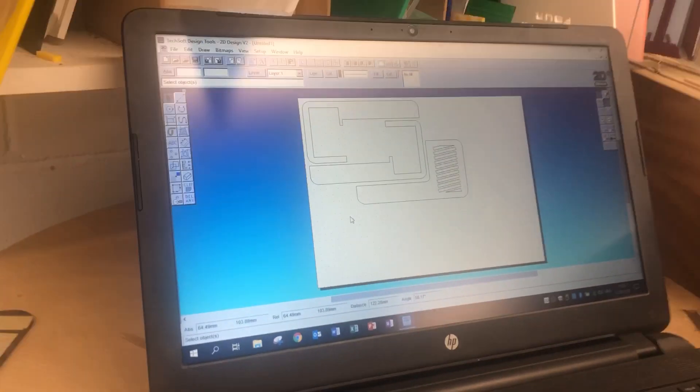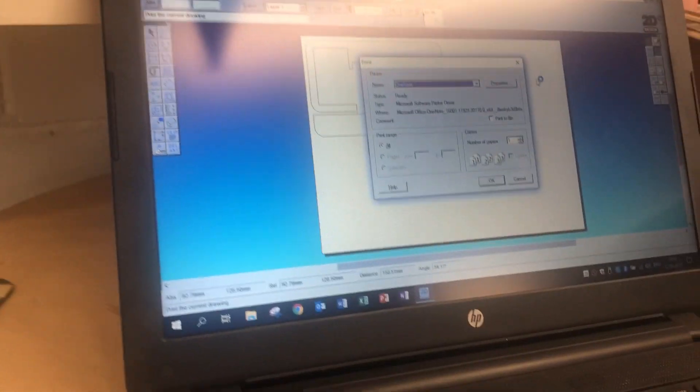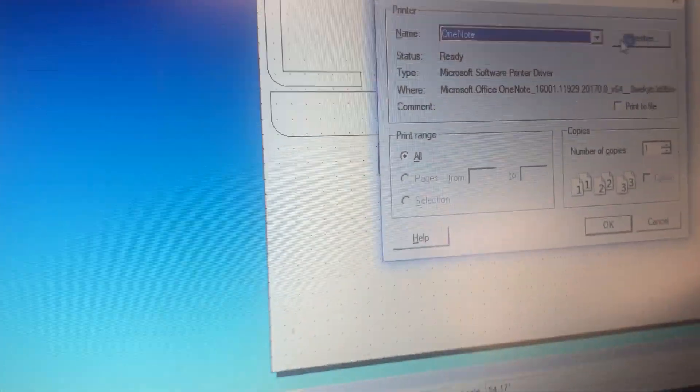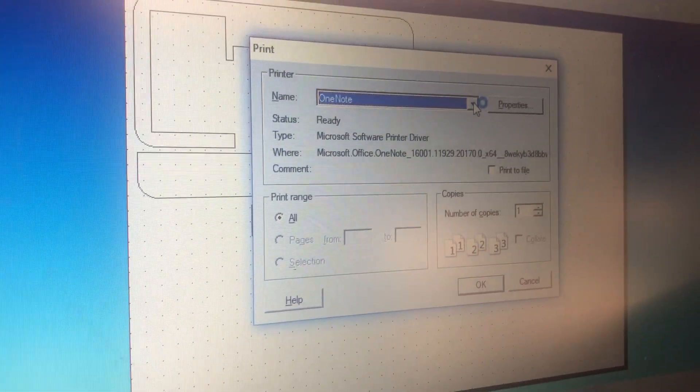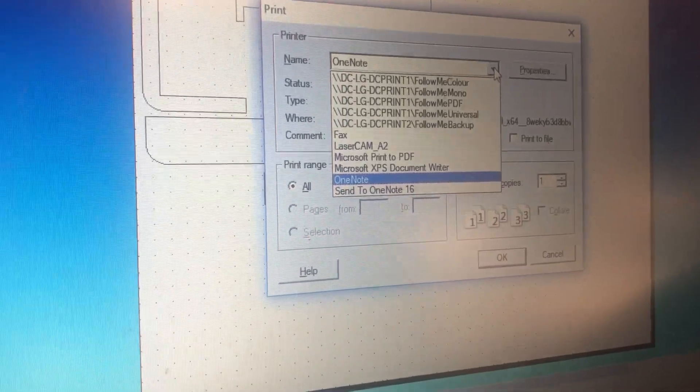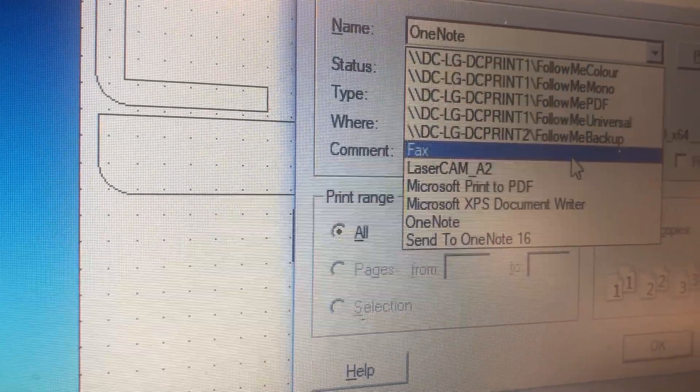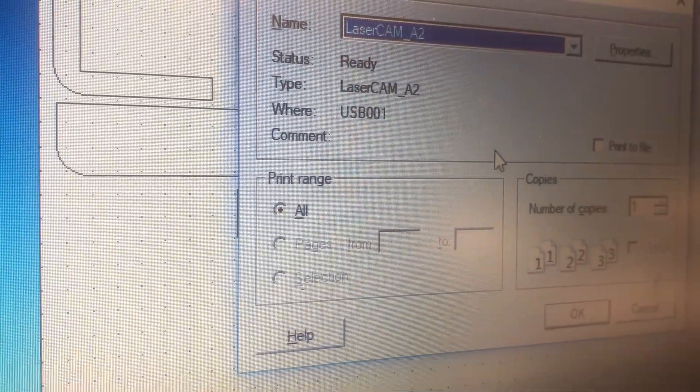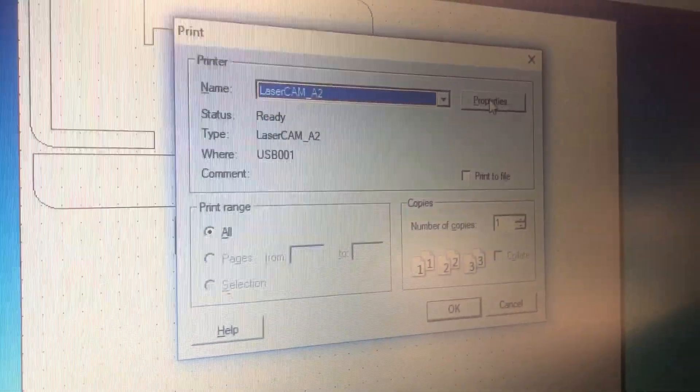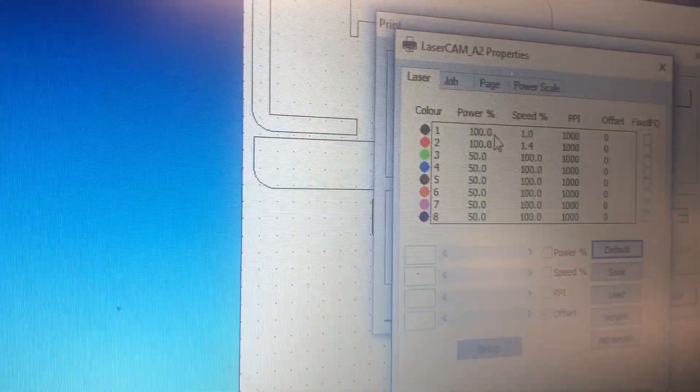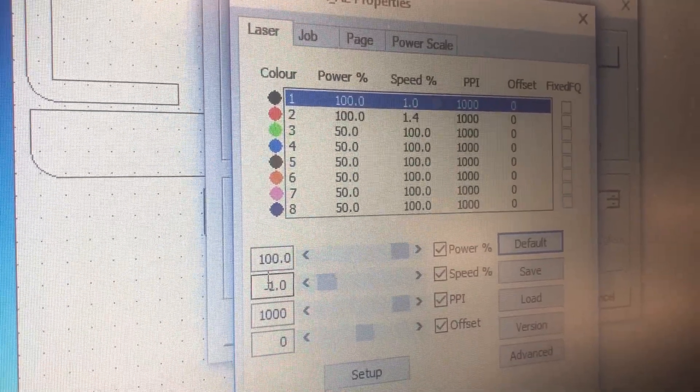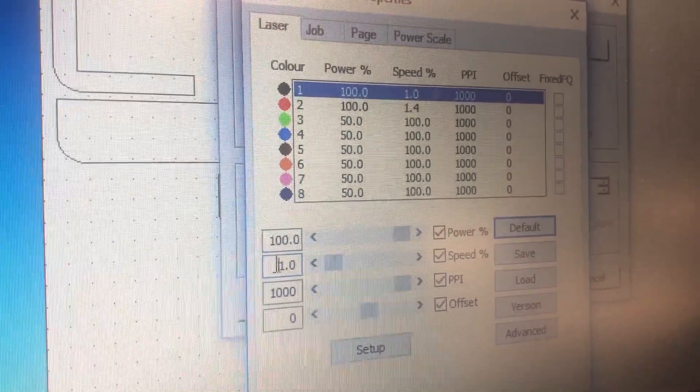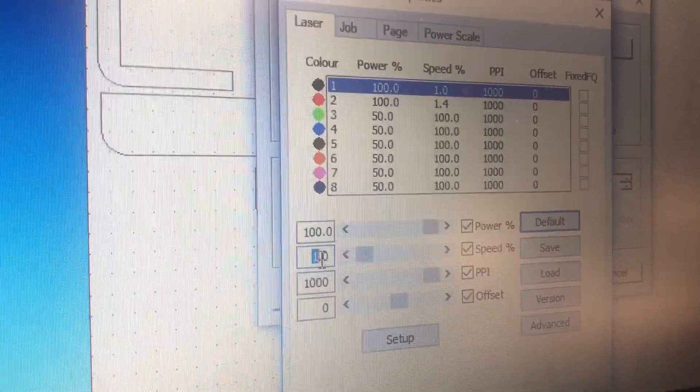Now, we need to set the settings. It depends on how thick your actual acrylic is. Firstly, select the right printer, which on here is laser cam 02. Then go to properties, and with 5mm acrylic, we will be setting the power to 100, and the speed to 1%.